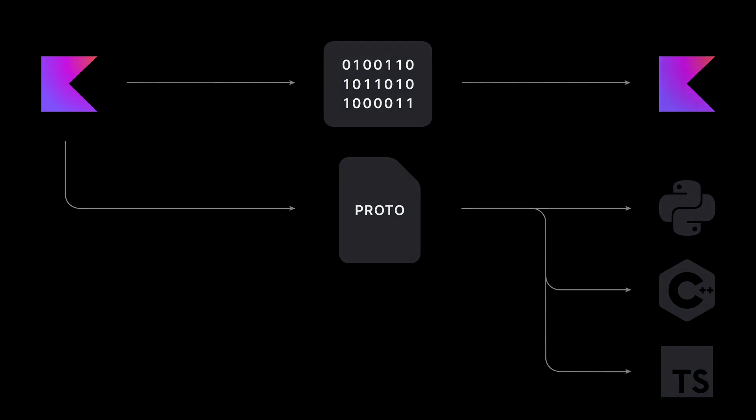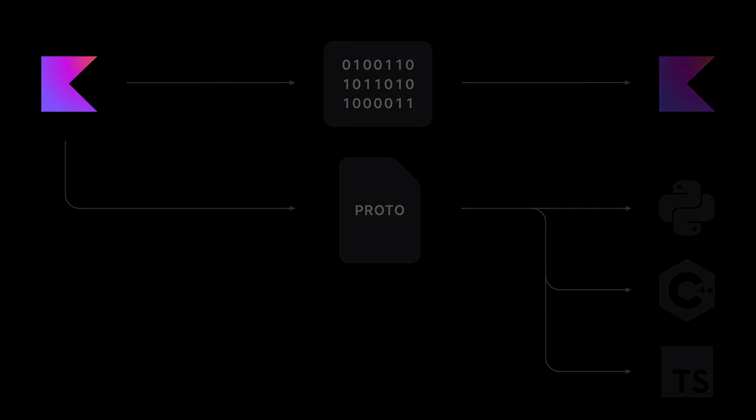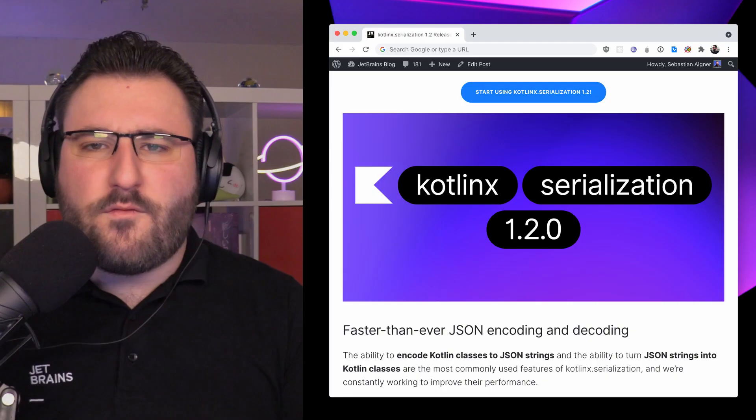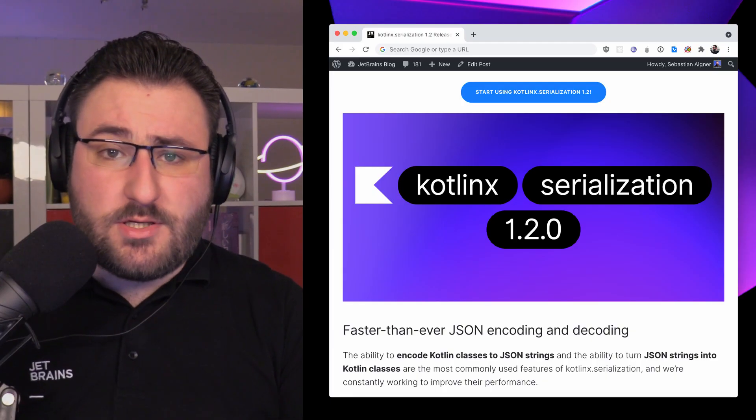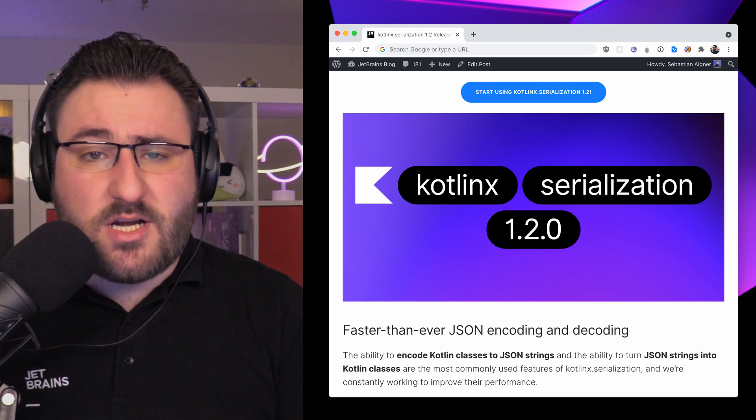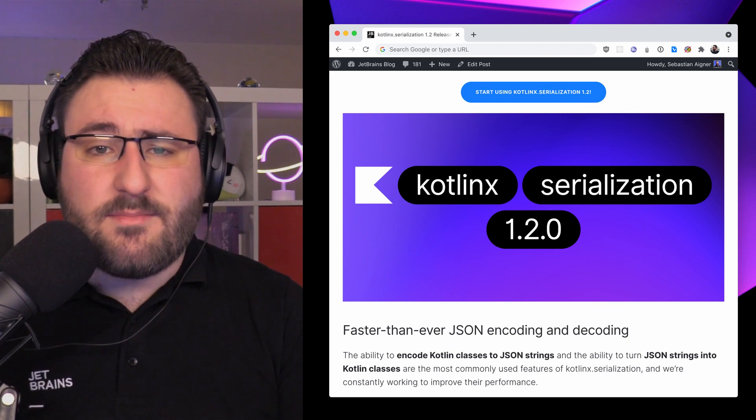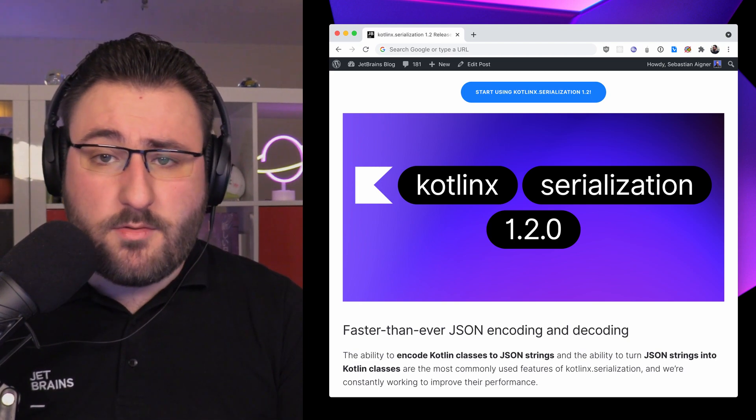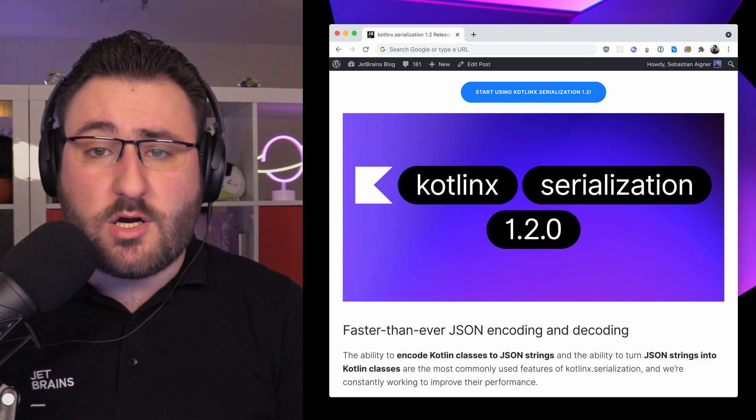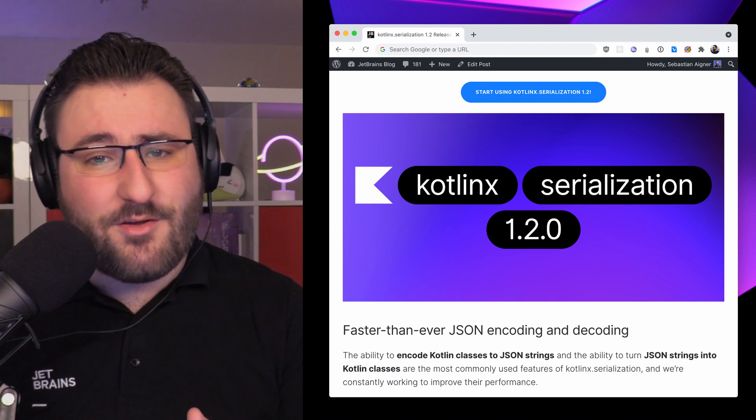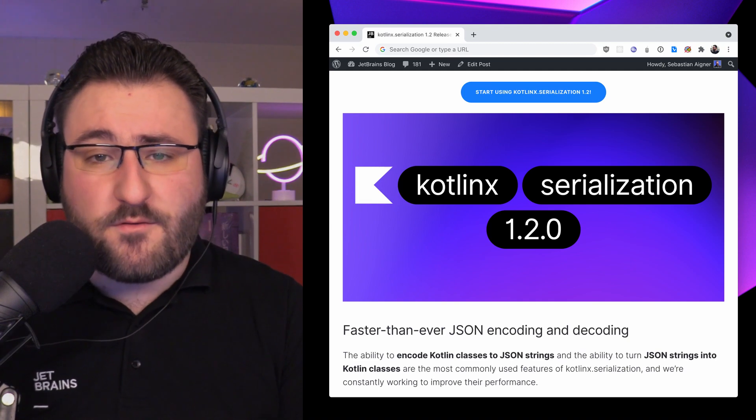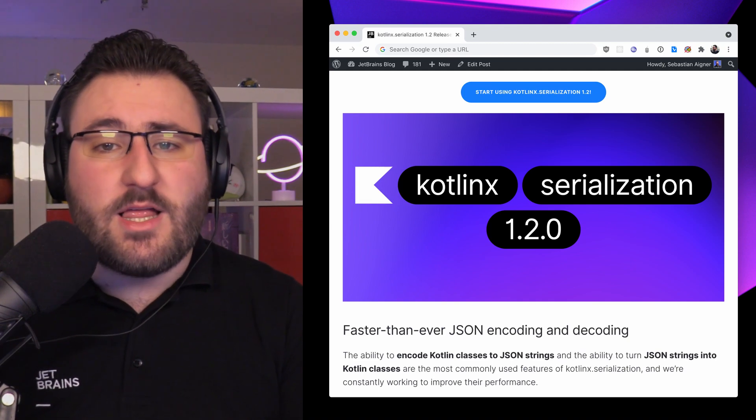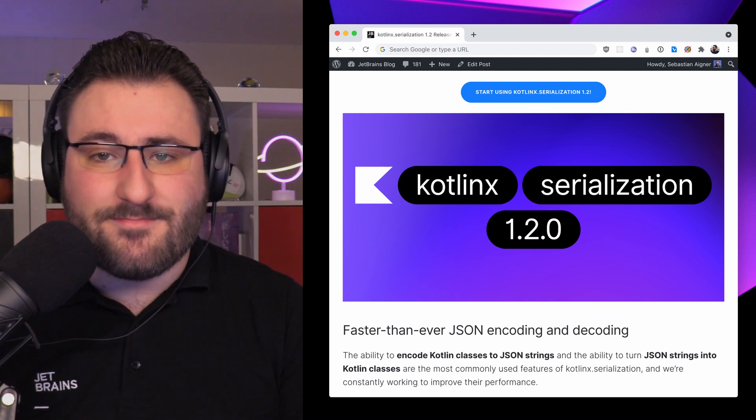And of course, we want to maintain the convenience of managing your schemas directly in Kotlin source code. For instructions on how to use this new schema generator and its current limitations, alongside information on the other features we talked about today, check out the release blog post for this version of Kotlin X Serialization.